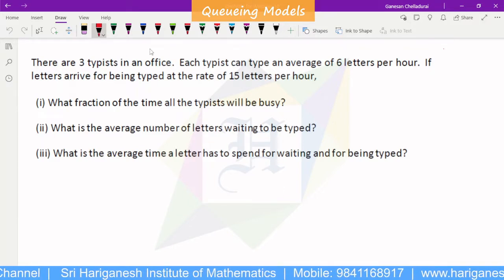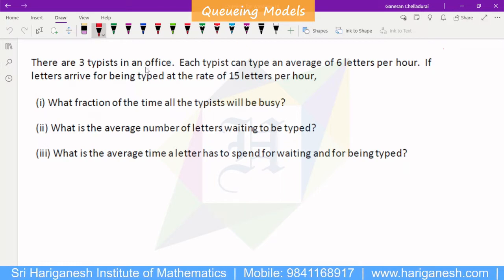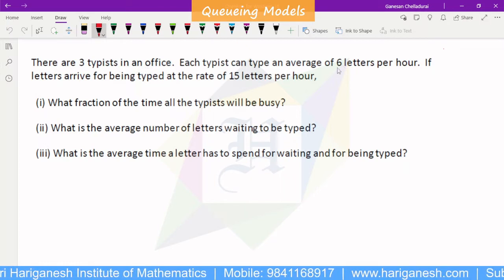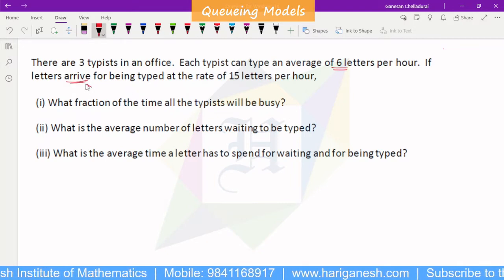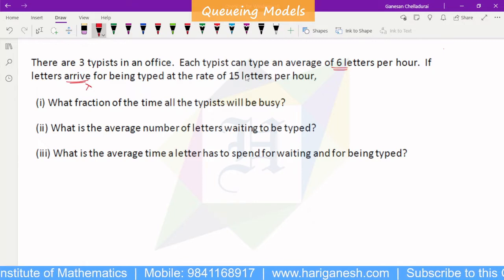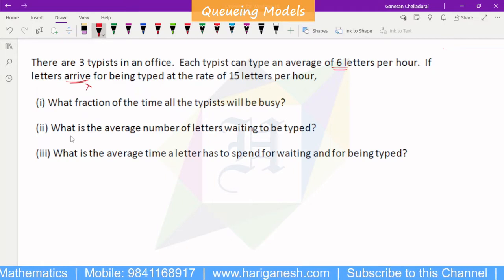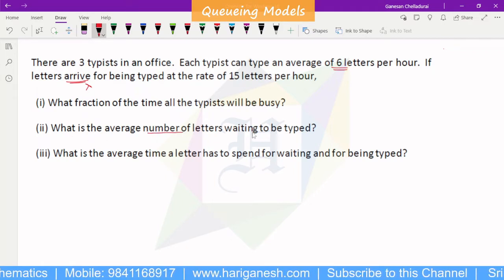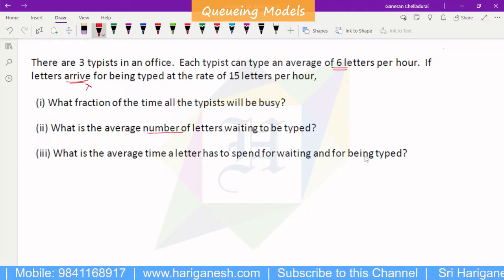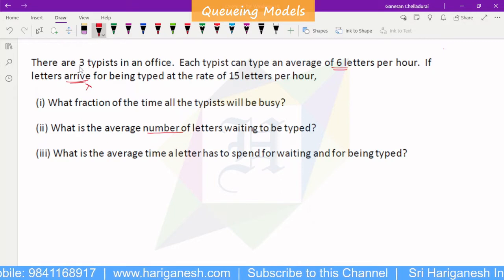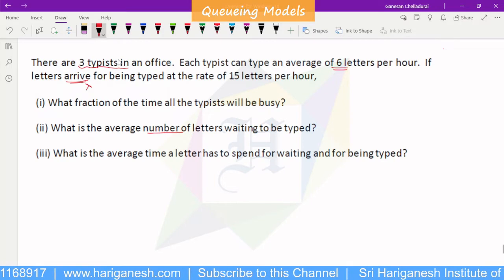Welcome, students. I am Ganesan. In queuing theory, in the M/M/S plan, there are three typists in an office. Each typist can type an average of six letters per hour. If letters arrive for being typed at the rate of 15 letters per hour, this is a multi-server queuing problem.